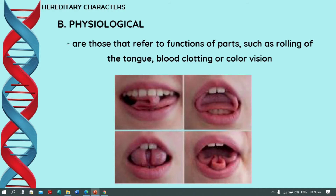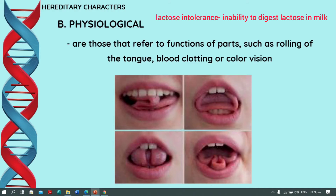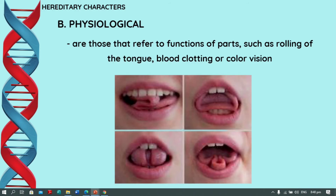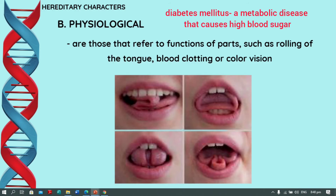Another example of physiological character is lactose intolerance, or the inability of an individual to digest milk. A person who is lactose intolerant will have loose bowel movement after drinking milk. Another example is diabetes mellitus — a condition wherein our body will have an increased or high sugar level.